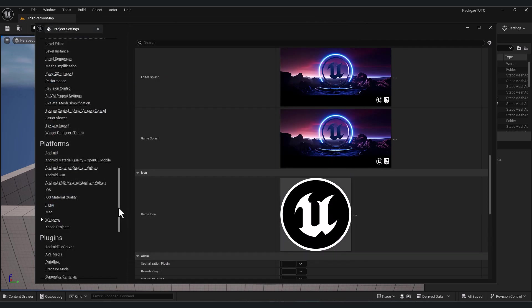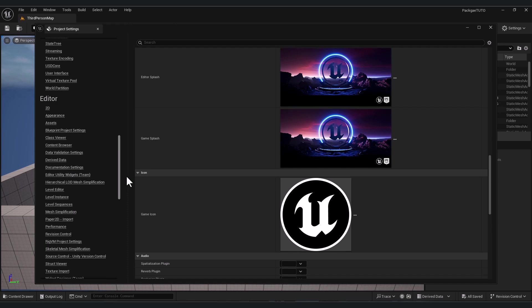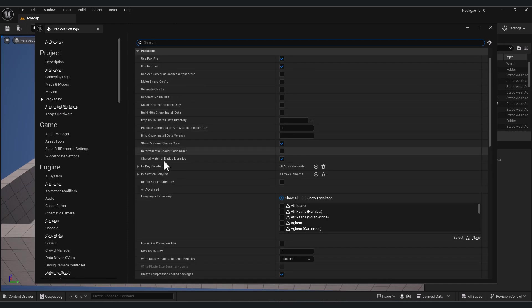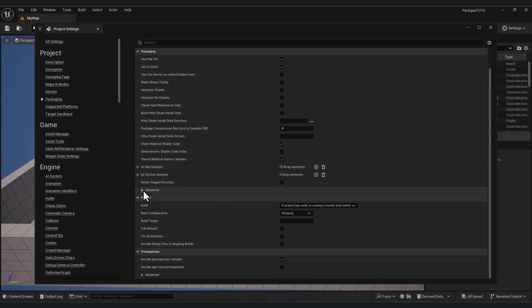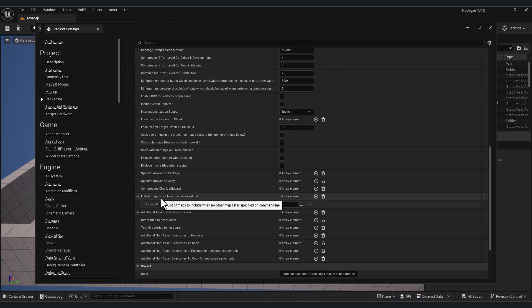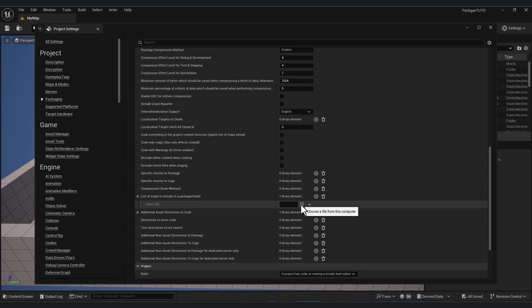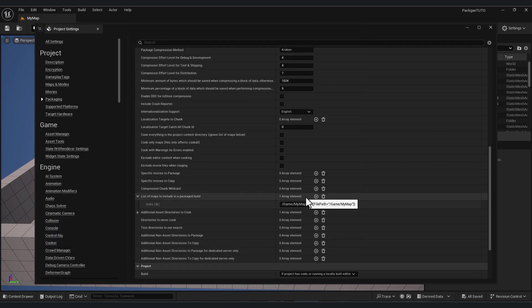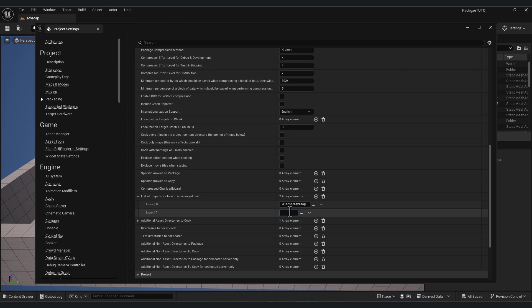I want to show you one last thing. In project, packaging, go down. Here you will find advanced. Here you will find list of maps to include in package build. So it's better to add your maps here. Click on this three-dot button, choose your maps. For example, I have here my map. And also you can add another map by pressing plus here and add other levels or other maps.